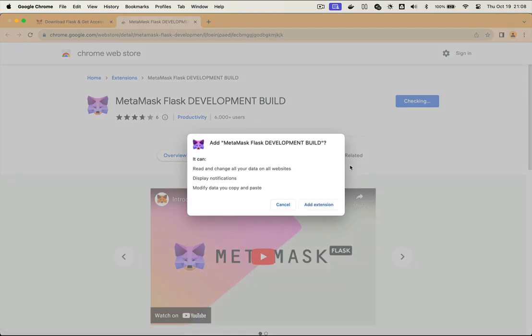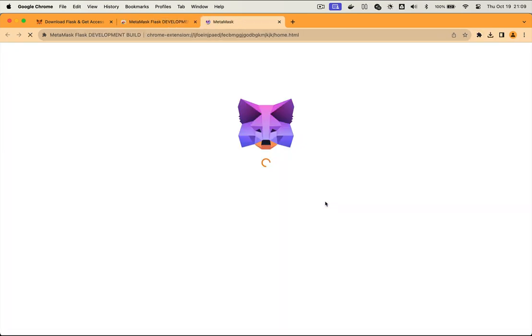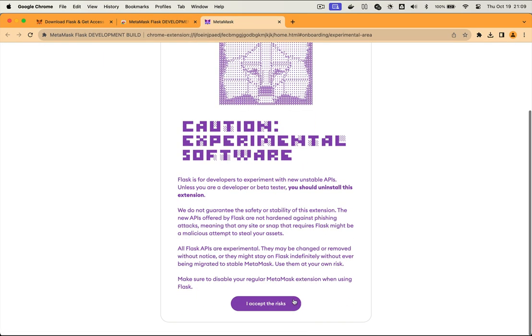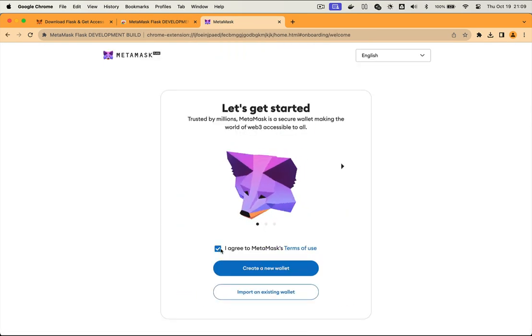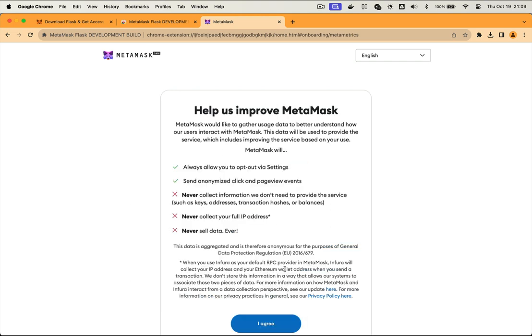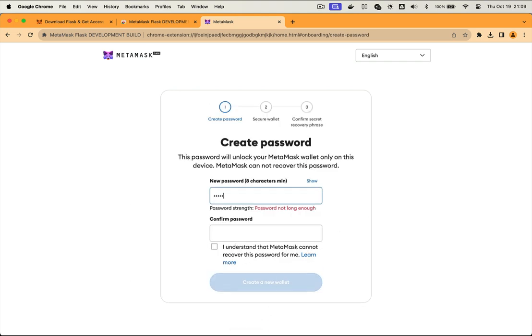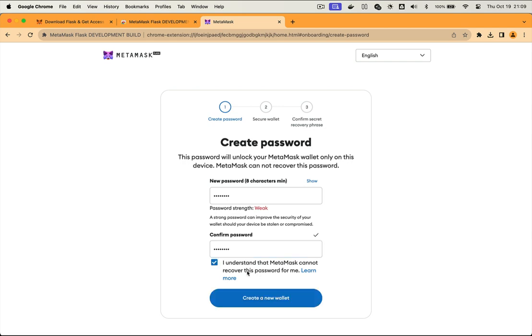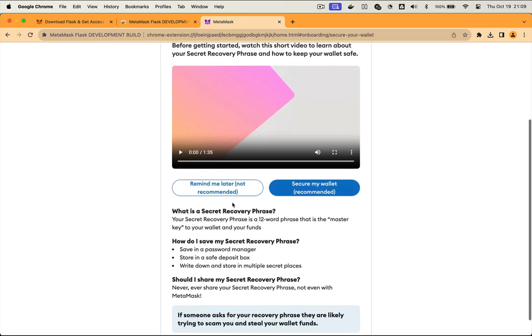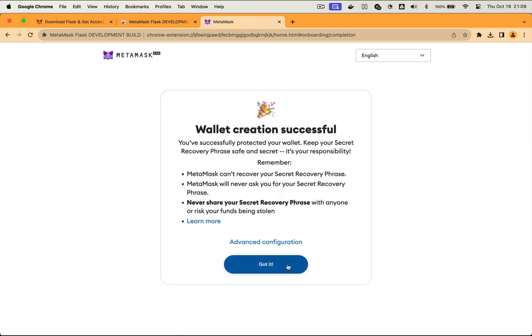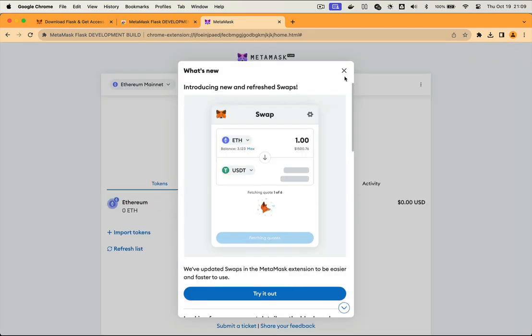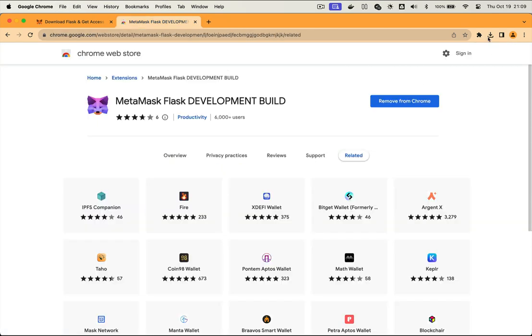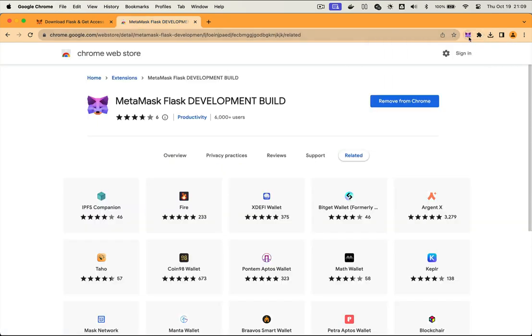A few things to note as you're installing Flask. Flask can't be installed alongside regular MetaMask. You'll have to either disable MetaMask or what I prefer is creating a new browser profile. And Flask shouldn't be used with the same private keys that hold your assets. You should create a new secret recovery phrase and use it only for your development with Flask.